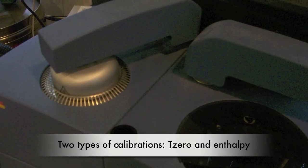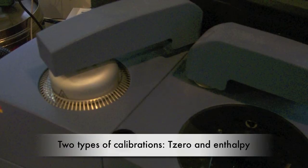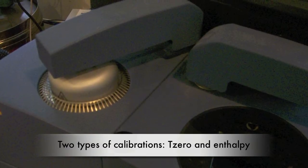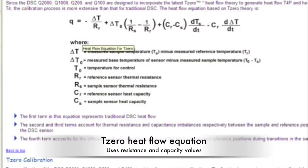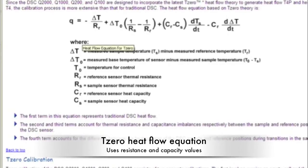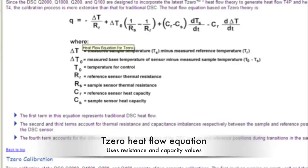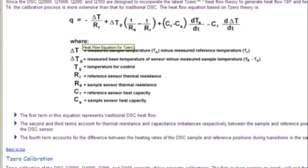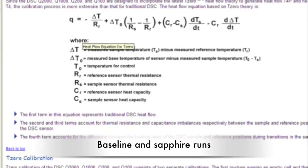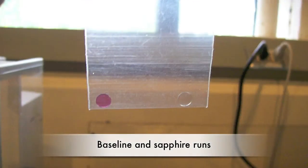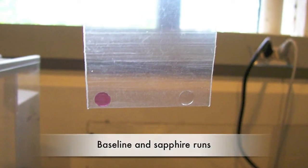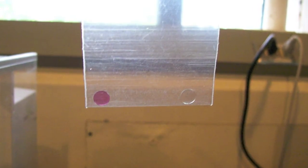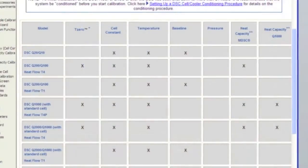There are several types of calibrations performed with the Q2000. One is called the T0 calibration. The T0 equation finds the heat flow based off of the temperatures and resistance and heat capacity differences. This calibration consists of a baseline run followed by a run with sapphire disks, and the results in heat capacity and resistance are compared to the theoretical values.